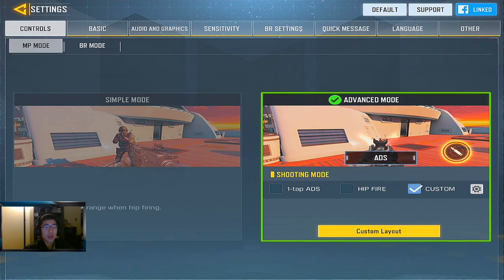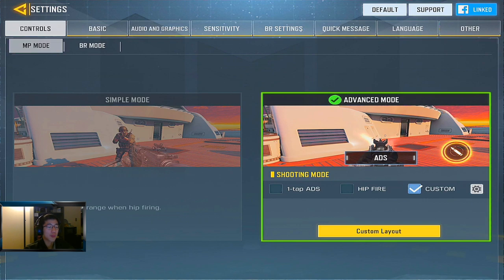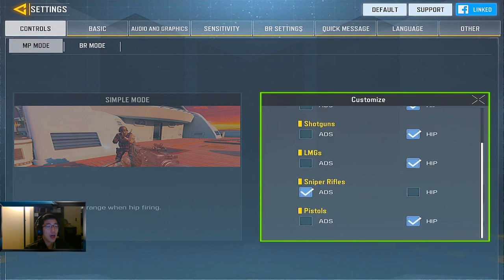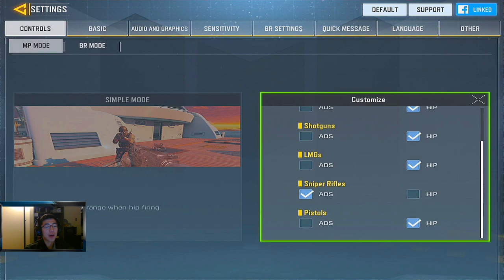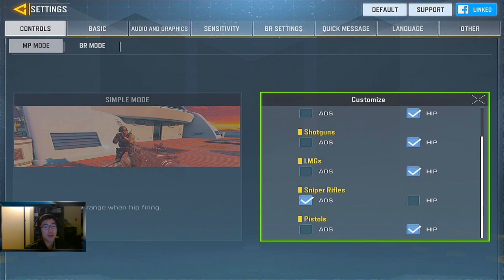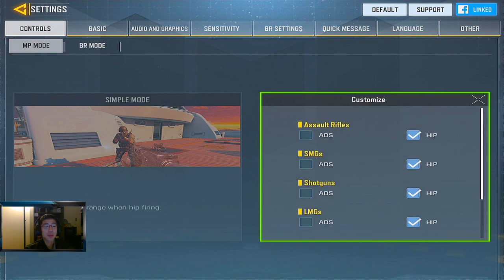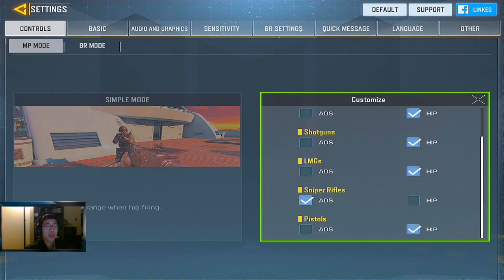We're going to start off with the controls on the very left. You can see there's an advanced mode, a customized advanced mode, and a simple mode. I would recommend going into advanced mode even if you are a beginner because it allows for more customization. I always tap custom, and clicking the cog wheel you can see what it does when you press the fire button. I have all my tips set to hip fire except for the sniper rifle.